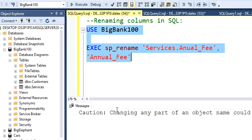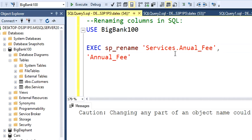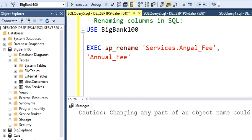And it says that caution. If you change this name, make sure that all your queries that you already had with this annual fee, they're not going to execute anymore. So you've got to be really careful about that. So if you have this error at the beginning, just try to change it as soon as possible.